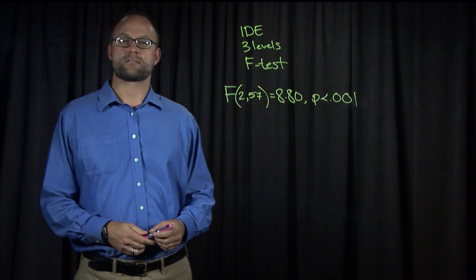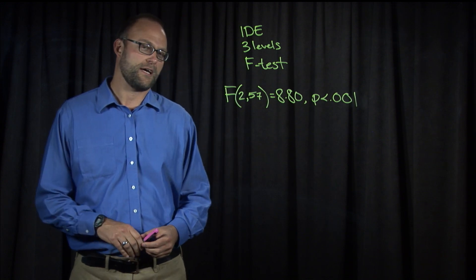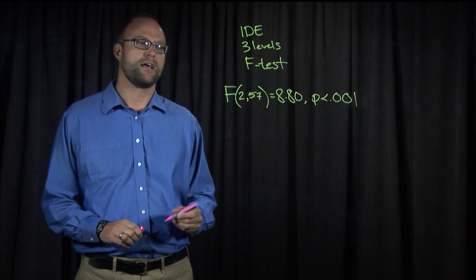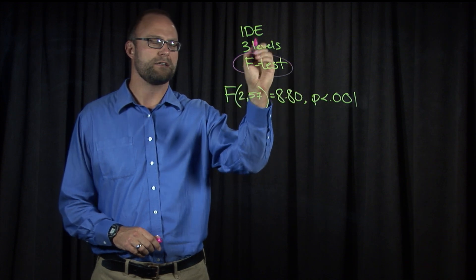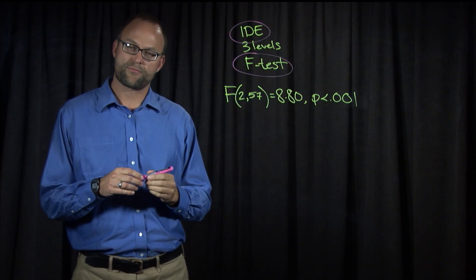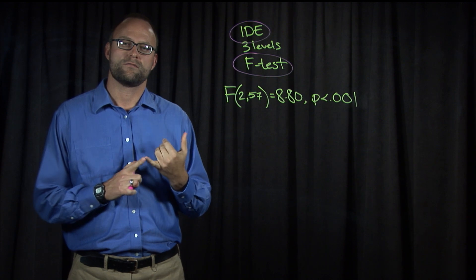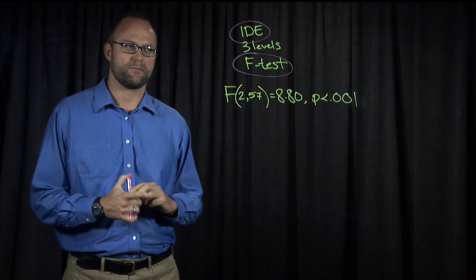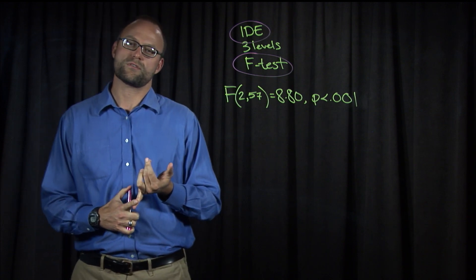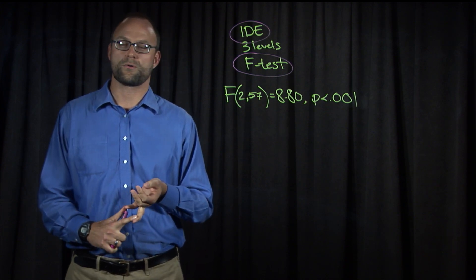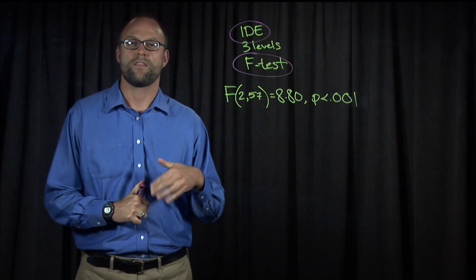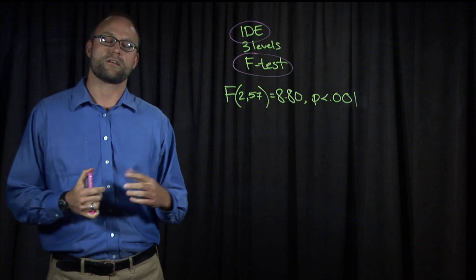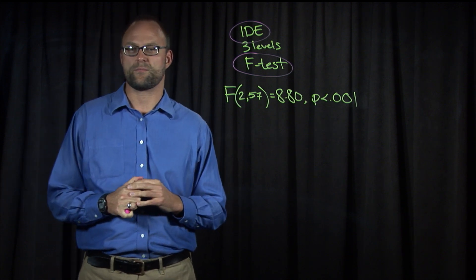We've just completed our analysis of IDE2 and IDE3, and we just saw our first F test on IDE3. Recall IDE had three levels: Visual Studio, Eclipse, and PyCharm. We found that both Visual Studio and PyCharm were significantly shorter in programming time needed than Eclipse, but not significantly different from each other, Visual Studio and PyCharm.